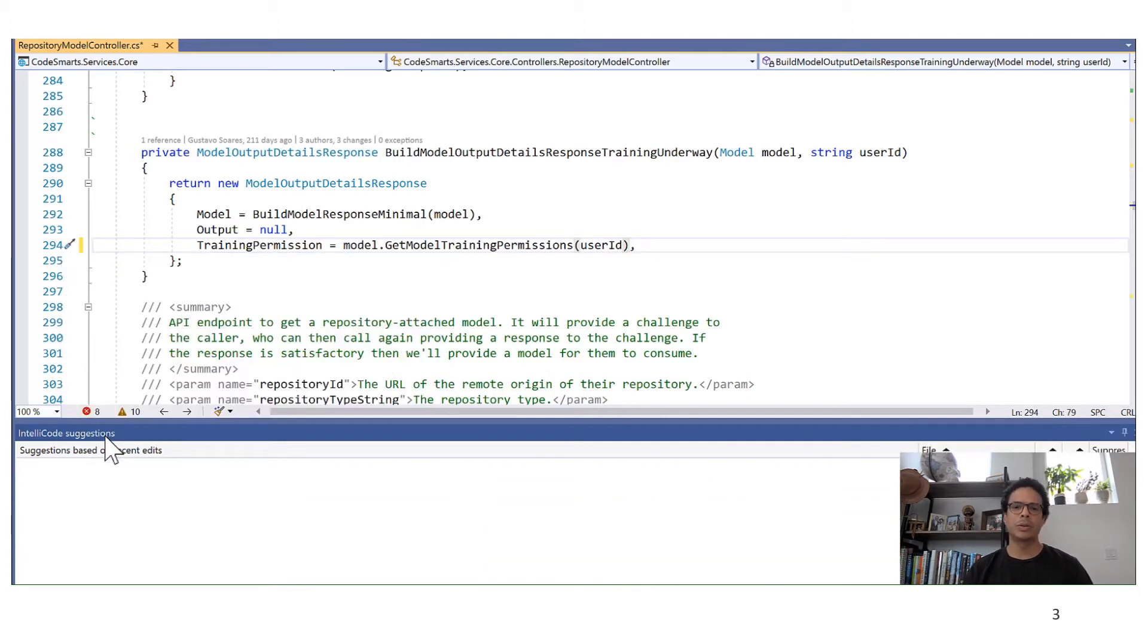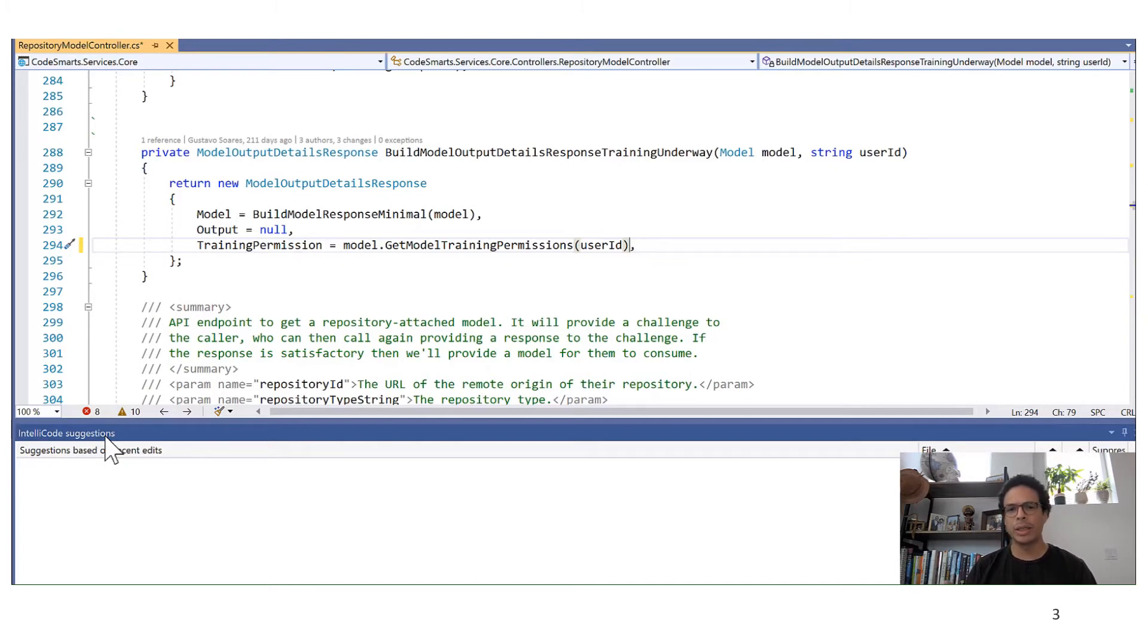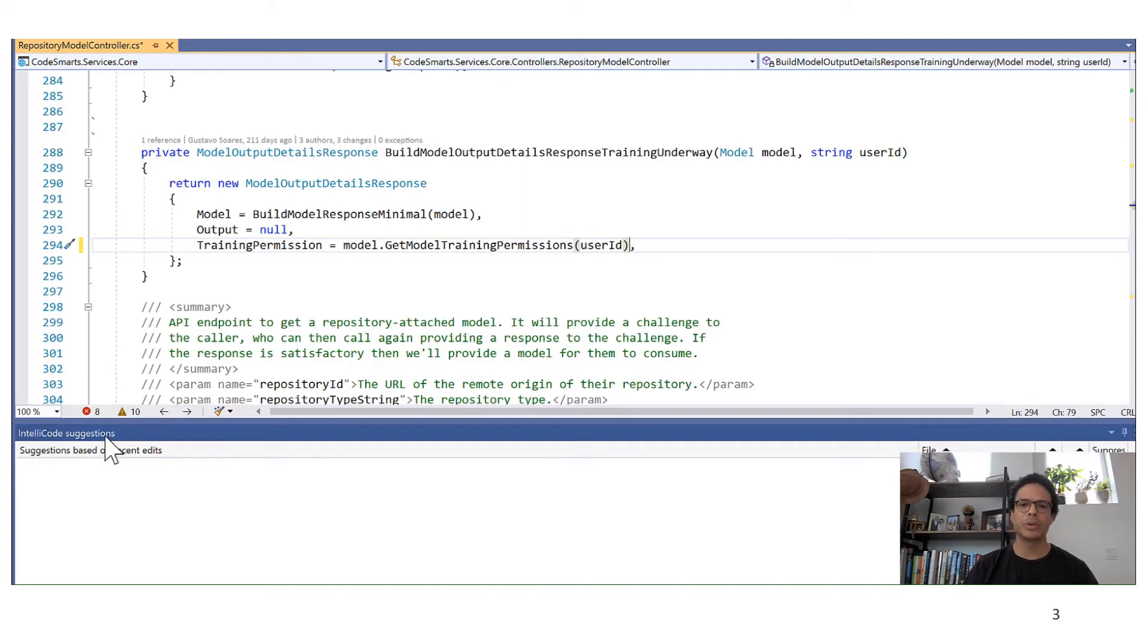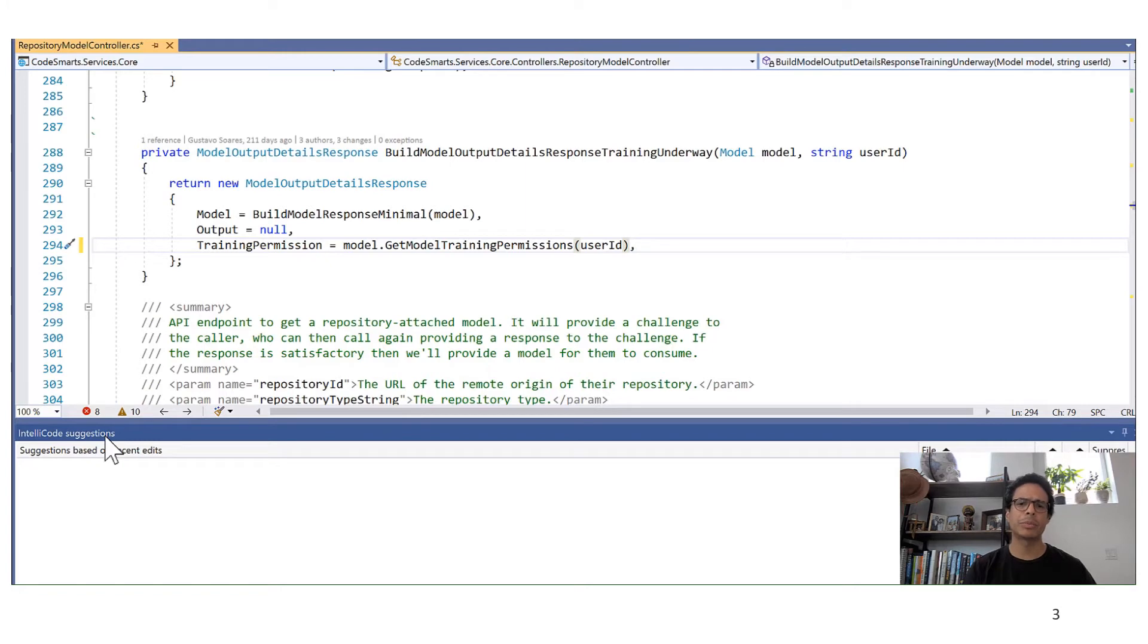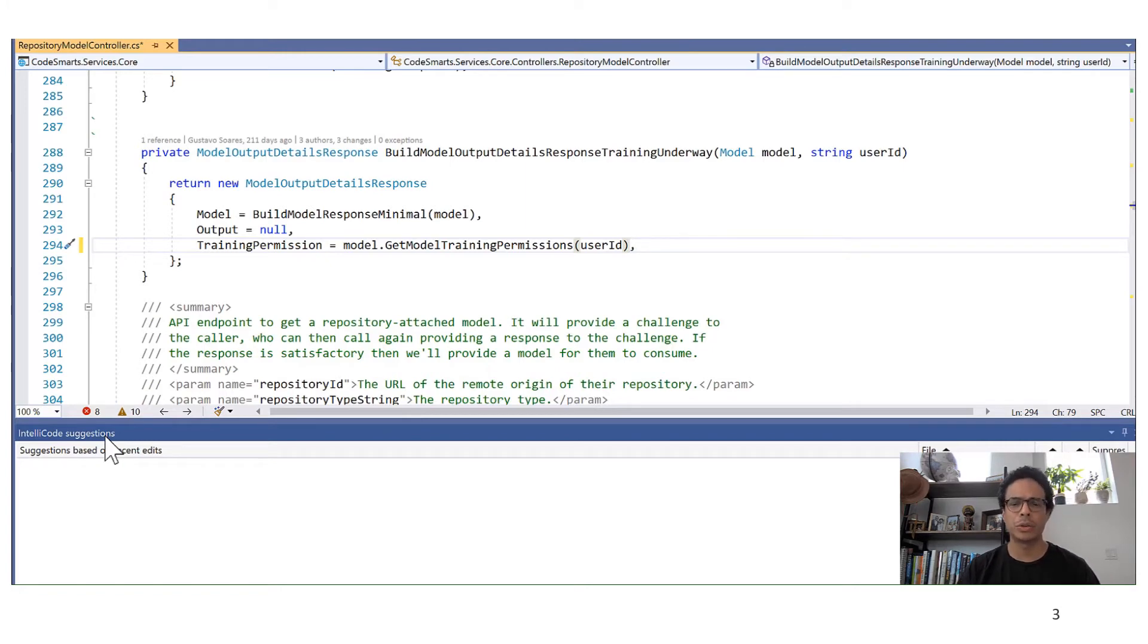IntelliCode was in the background watching what I was doing and it used my changes as examples to synthesize a program transformation and then used this program transformation to produce code changes in this file and show to me as suggestions.